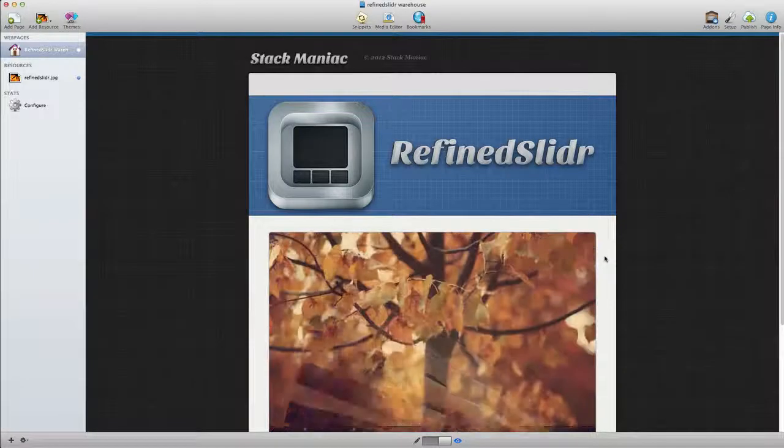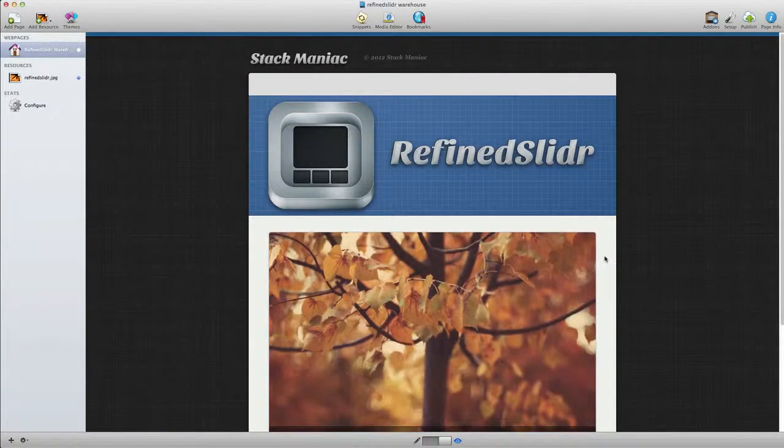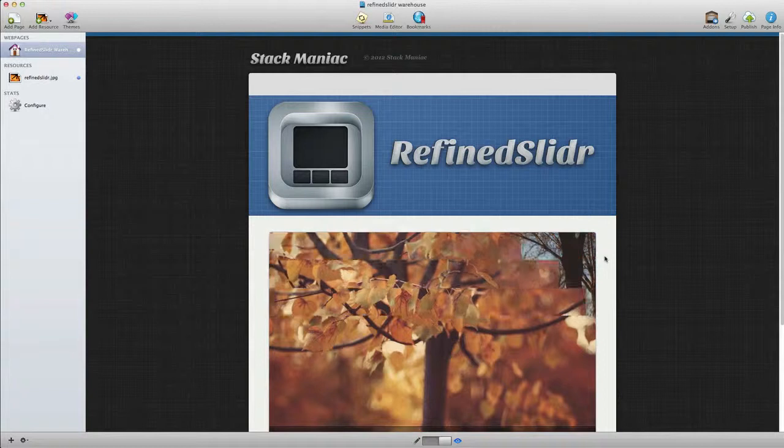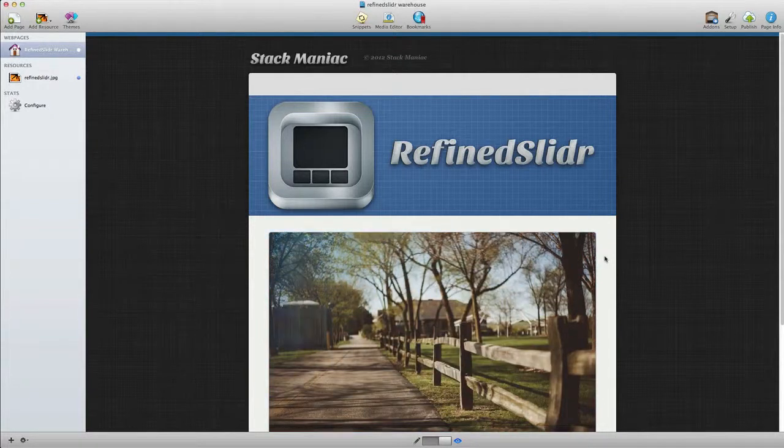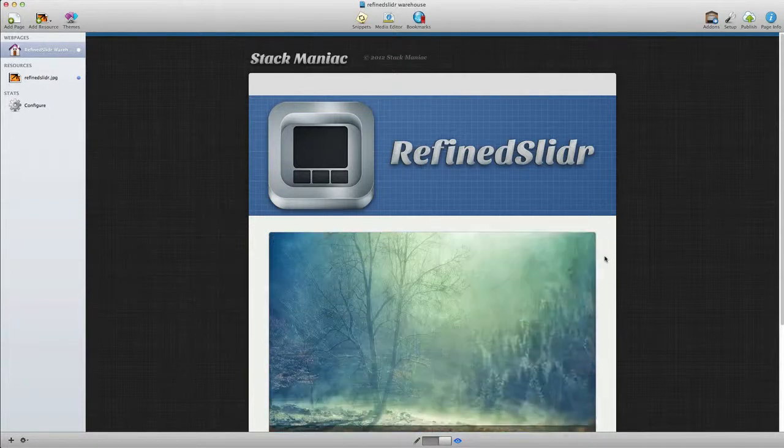Hi, this is Ryan from rapidweaverclassroom.com, and I'd like to introduce you to the refined slider warehouse stack from Stack Maniac.